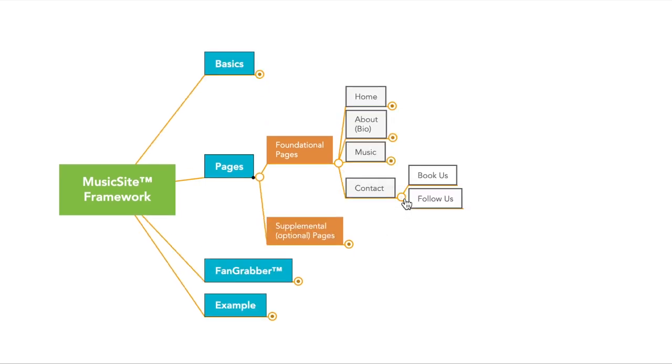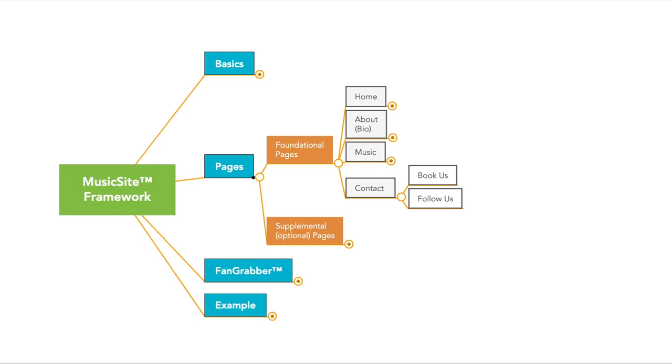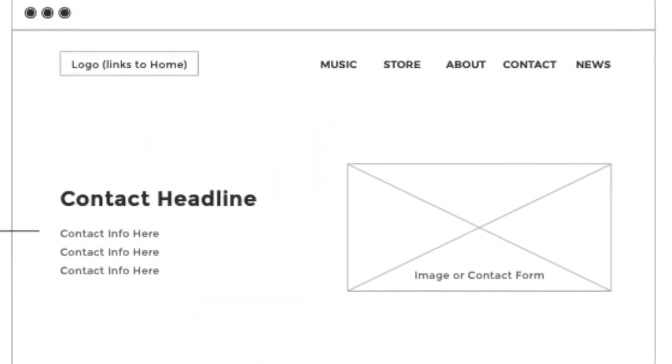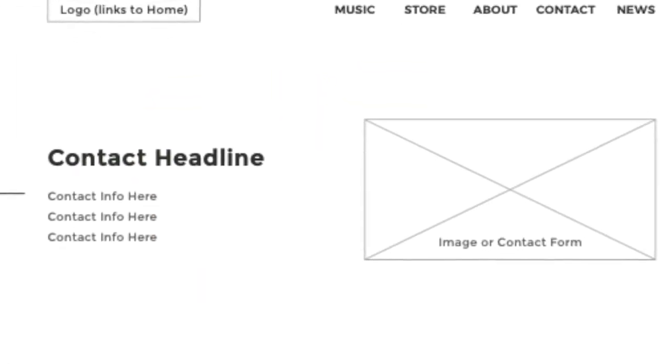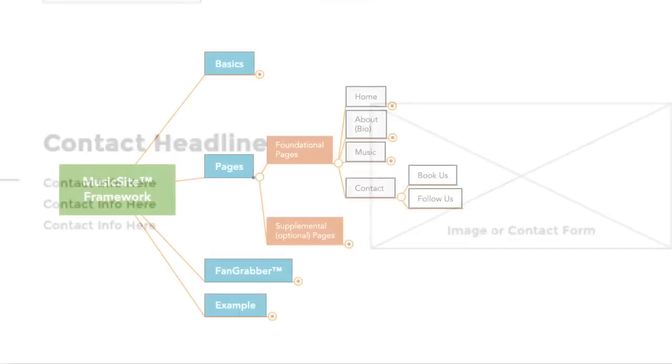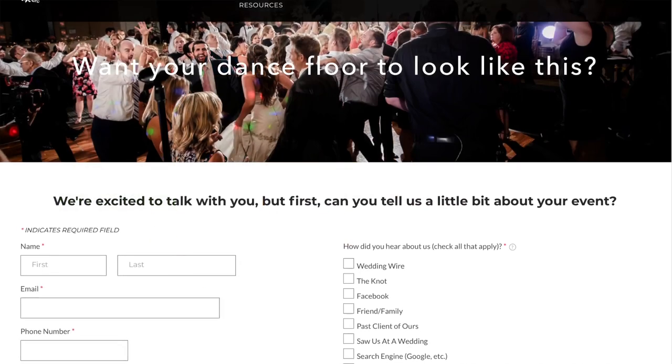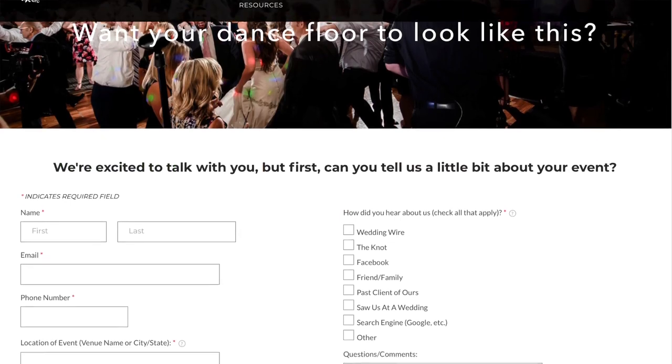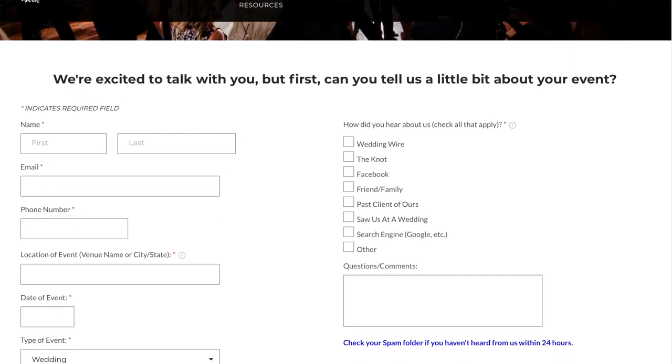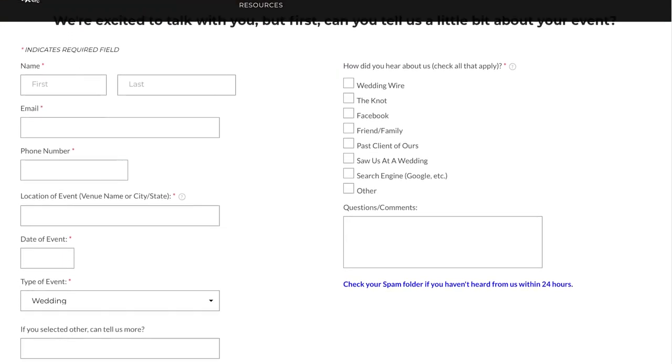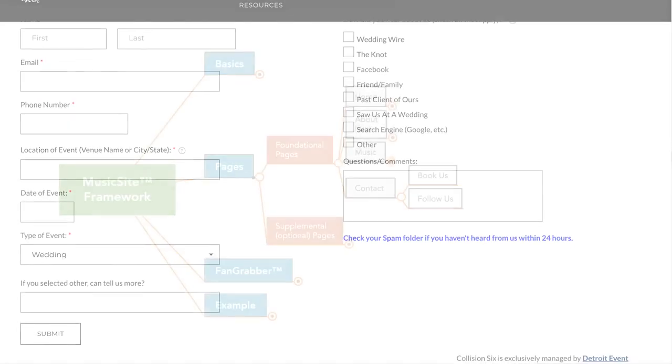So that's music. Let's move on to contact. So the contact page has one purpose. If somebody wants to get in touch with you, they know exactly where they can go to do that. Whether that be your email address, phone number, social media profiles, a contact form, or a book us form, it all needs to be on that page.